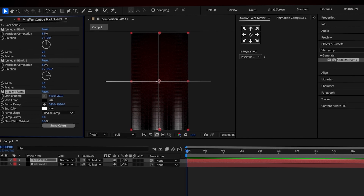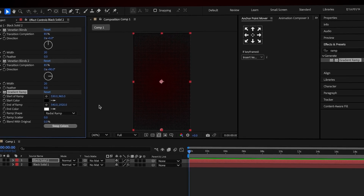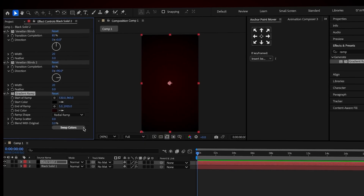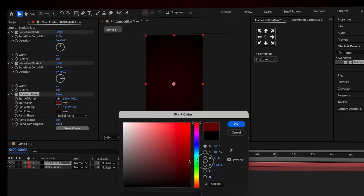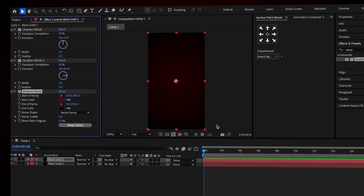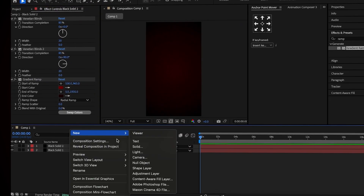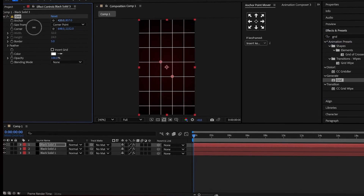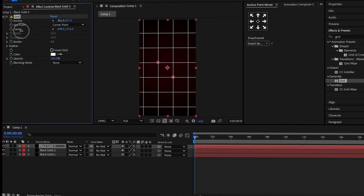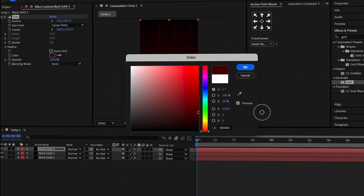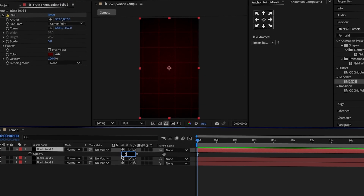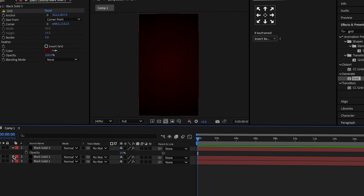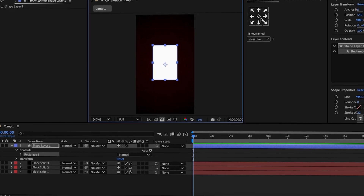As before, place the start color in the center and the end color at the outer edges. Set the start color to dark red and the end color to red-black. Now you can see the dots that are created. Add another solid and apply the grid effect to it, increase the anchor to a reasonable size, change the color to dark red, and reduce the opacity of this solid to 20%. Now the background is ready.